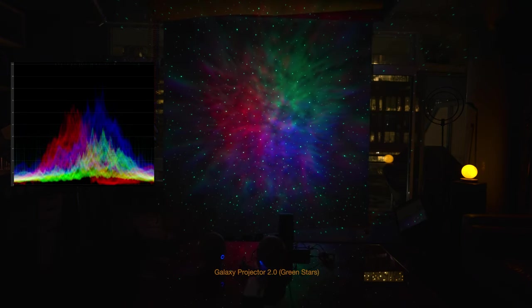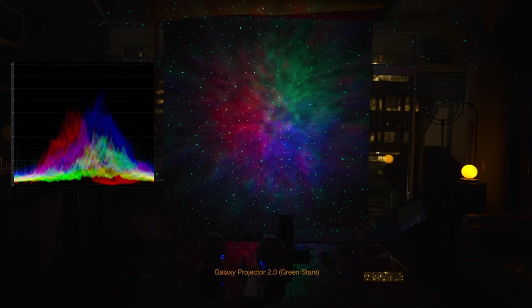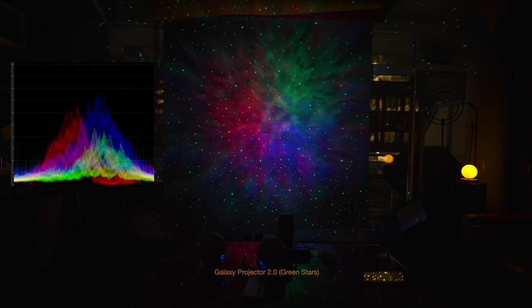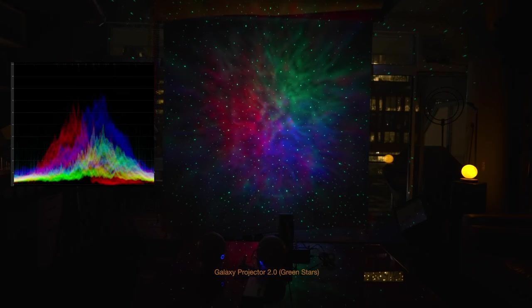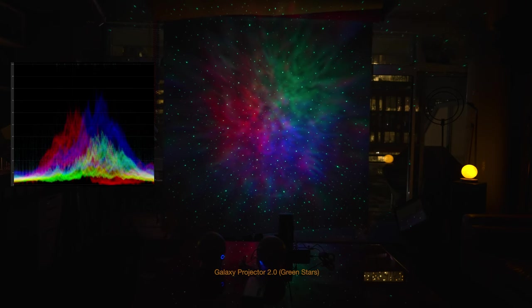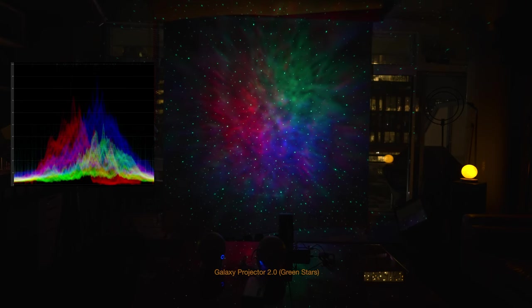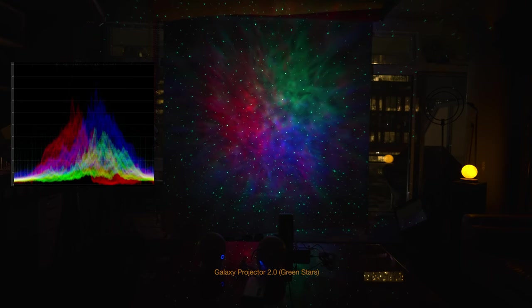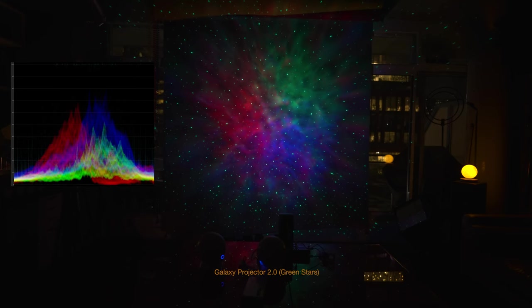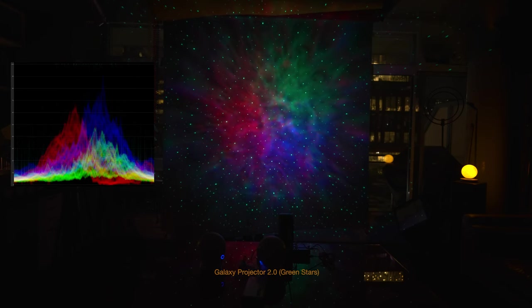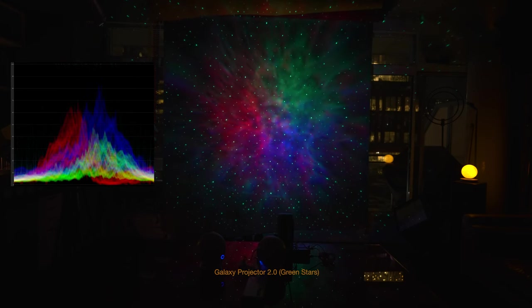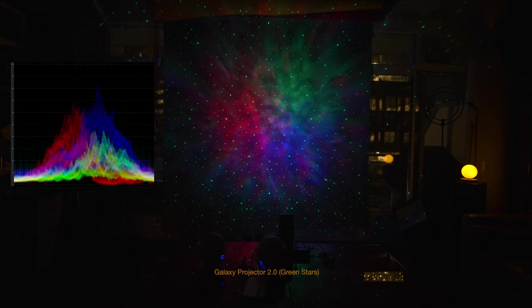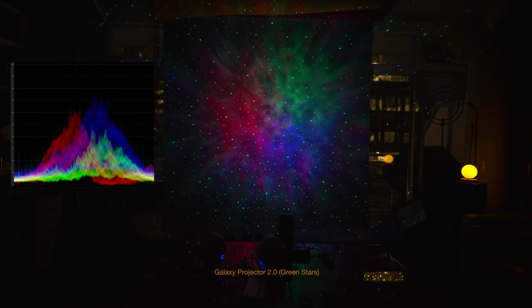So here's the galaxy projector 2.0. Now with the RGB, that is the same mode you were seeing just before this shot. And the galaxy projector 2.0, it's much brighter, it's much more vivid, it's much more saturated, and the green LED is much more prominent.